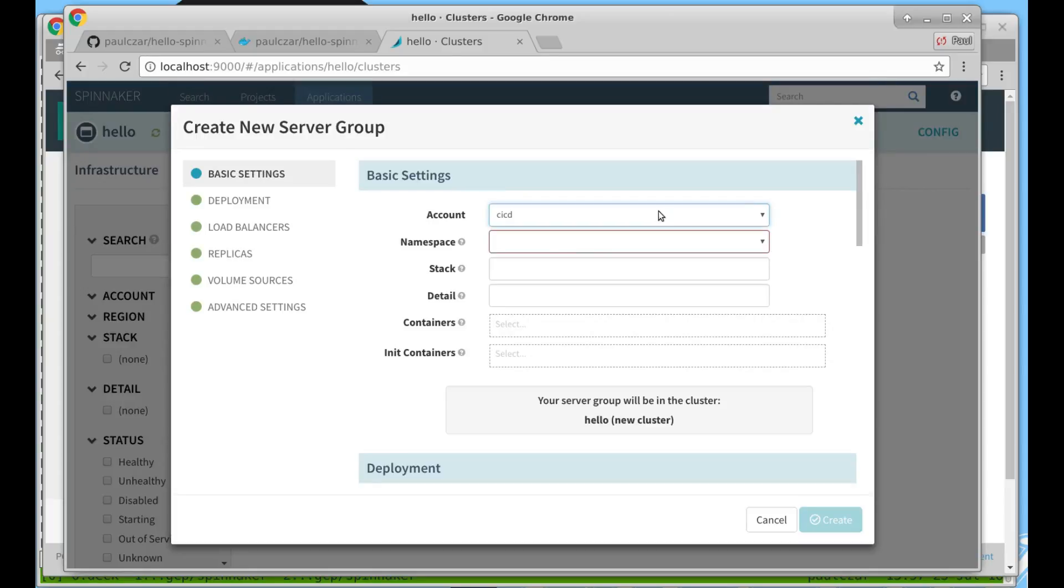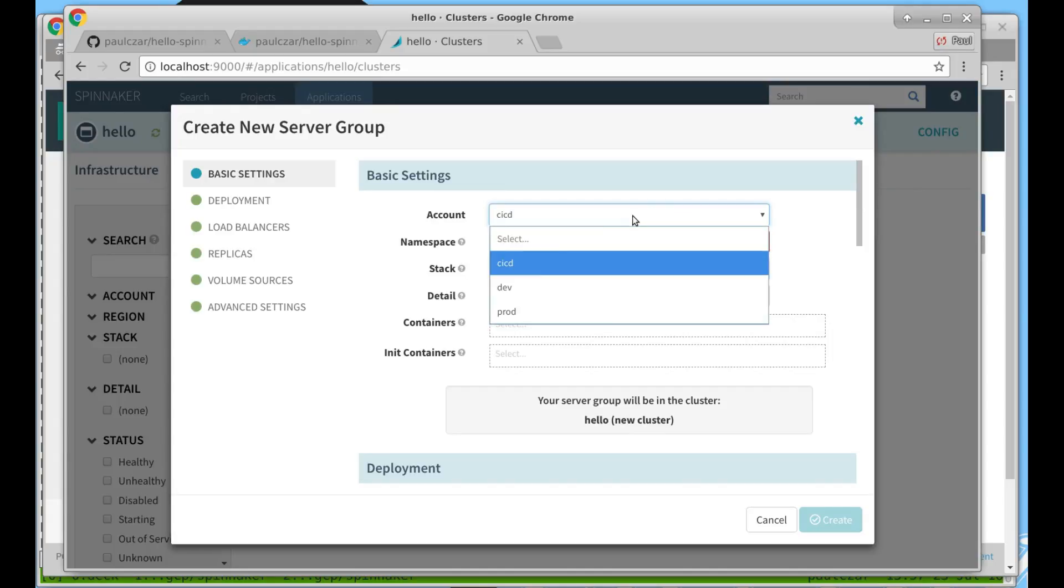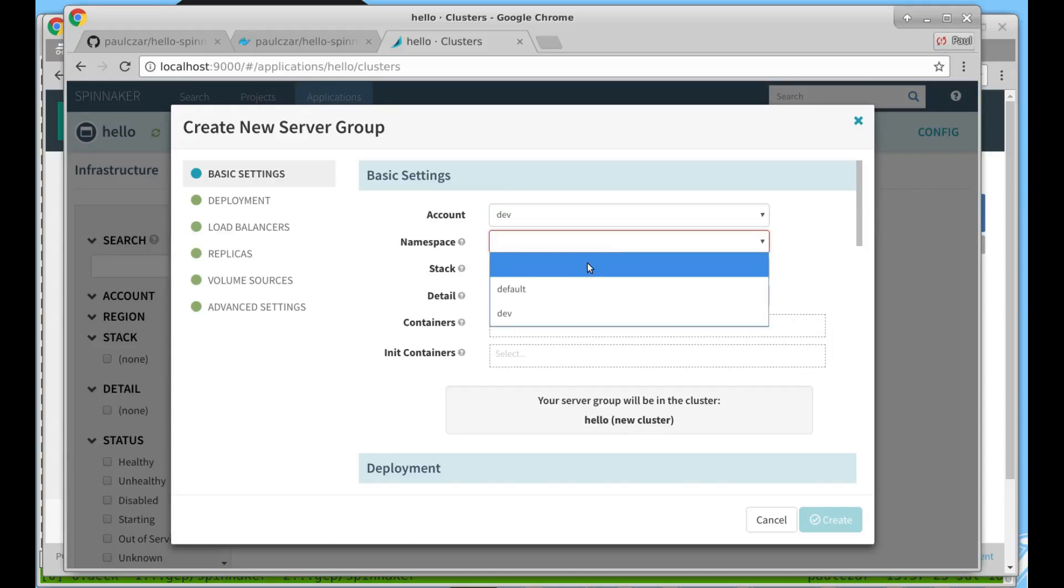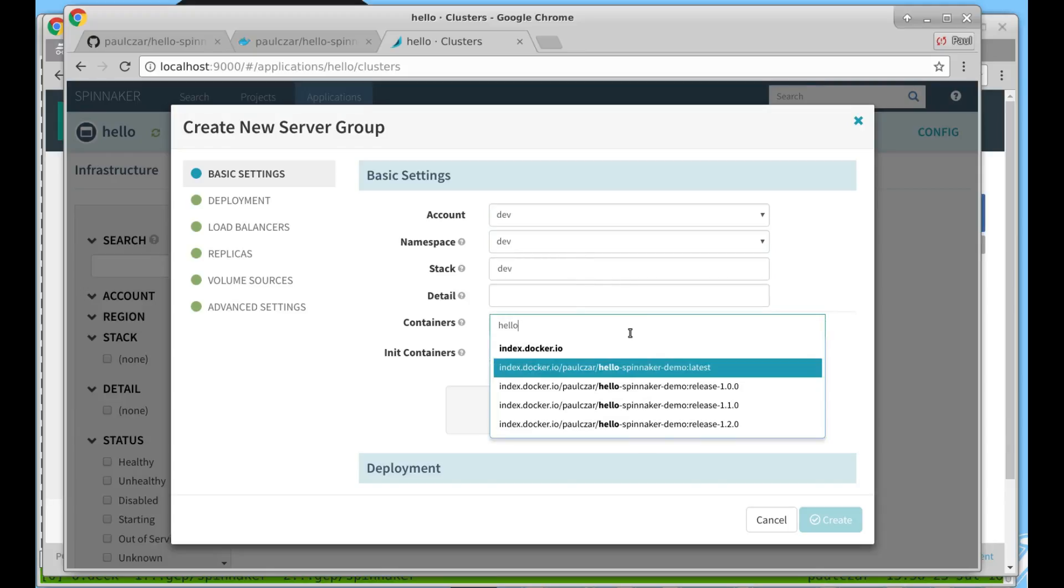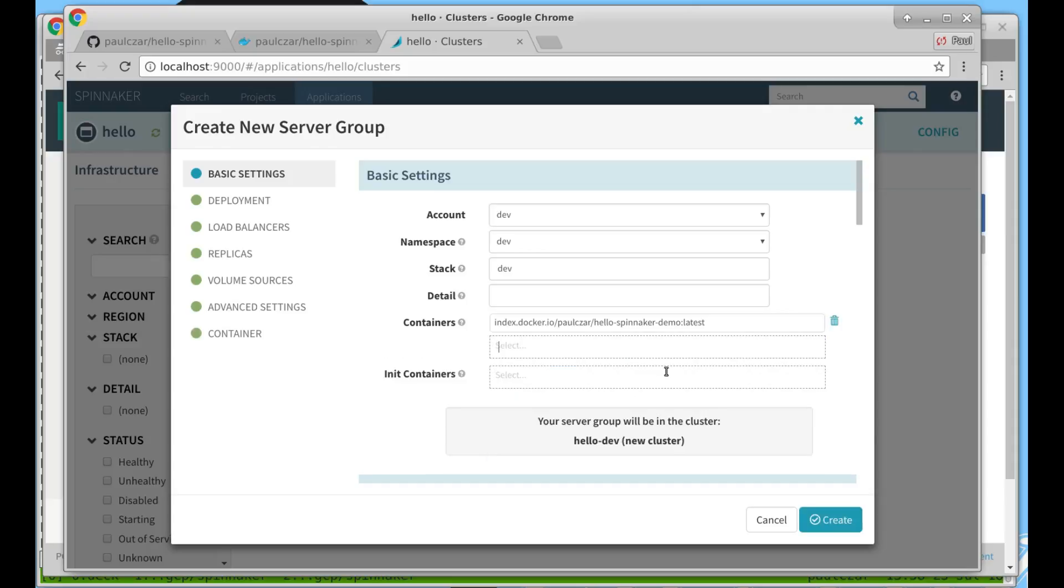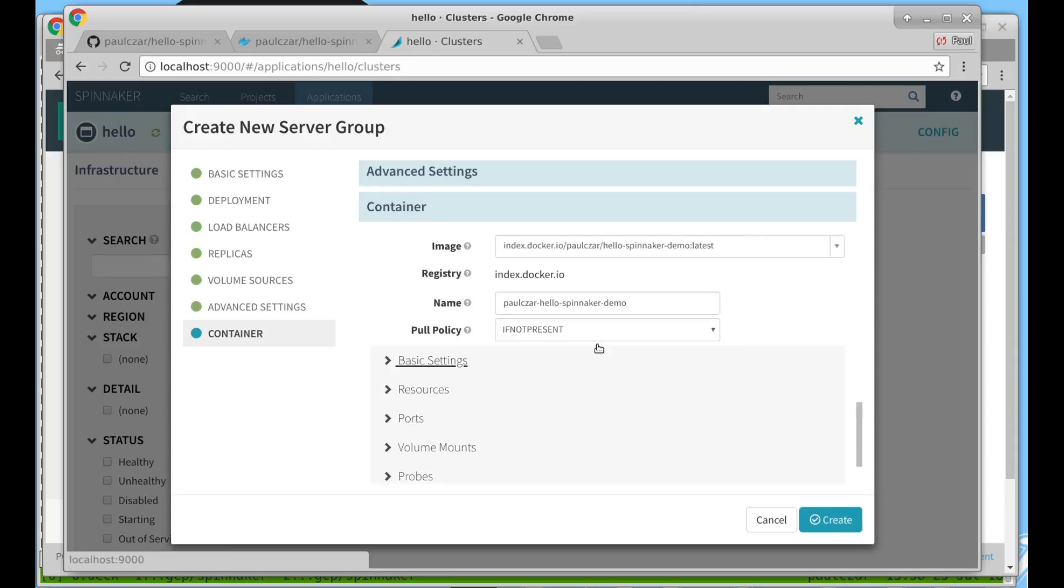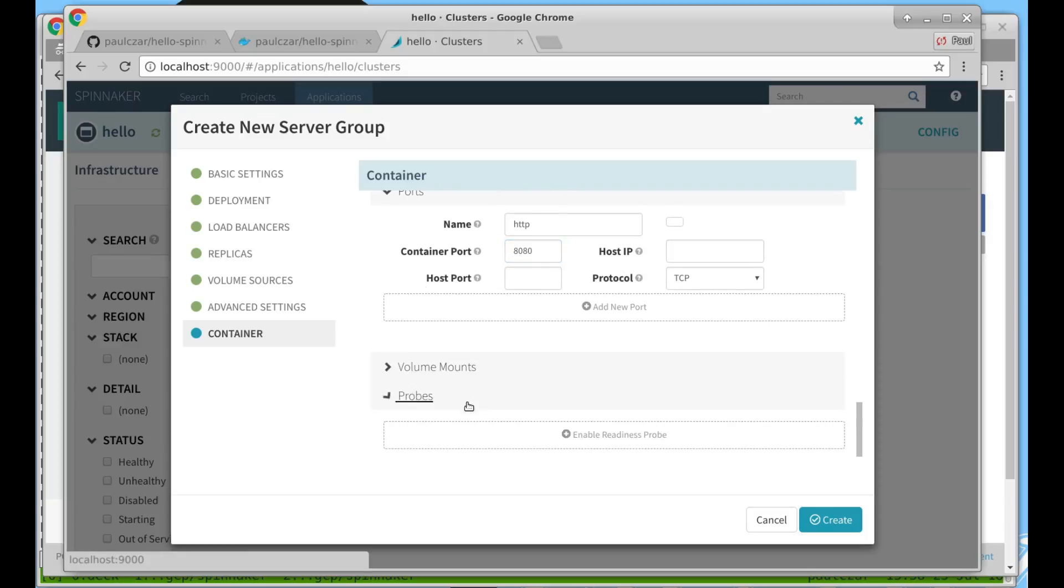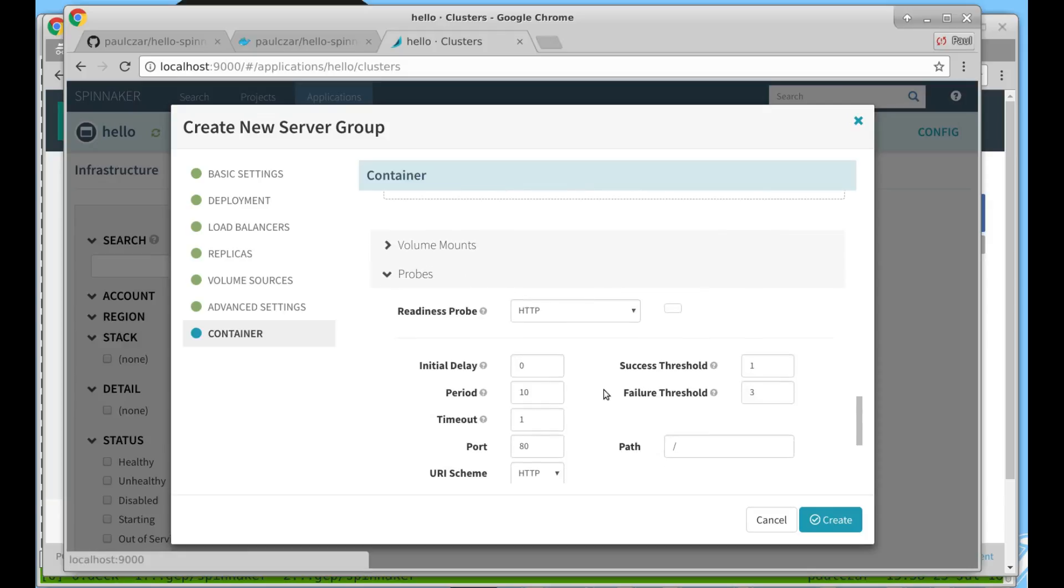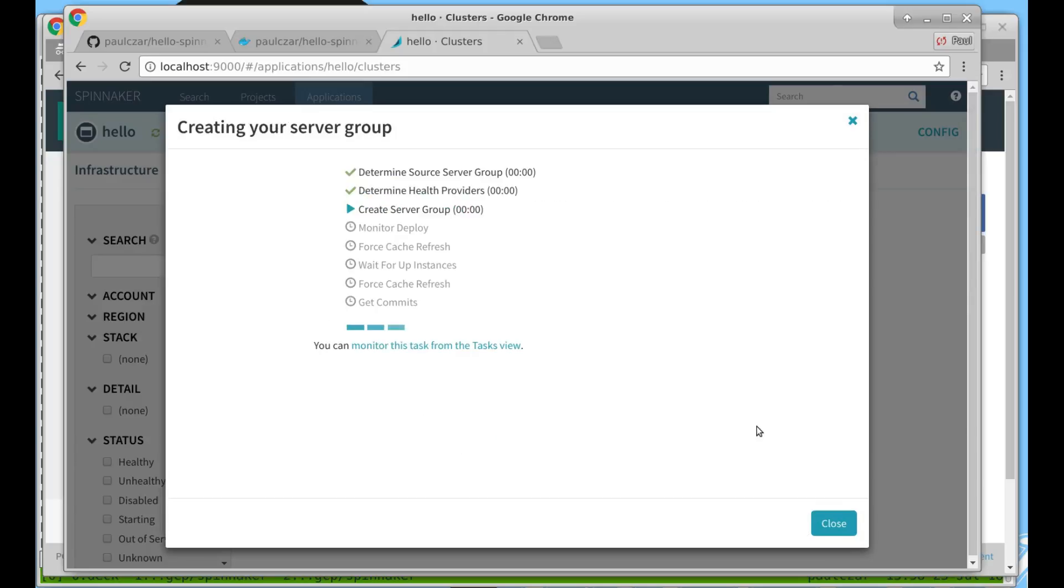Let's go ahead and create a cluster for our application. Now we're going to deploy this to our development Kubernetes cluster where we have a development namespace. We're going to give this a stack name of dev. You can see our server group will therefore be called hello dev. We'll then pick our container. We'll use the hello Spinnaker latest and then we'll go down to our container settings. Here we simply need to set a container port which is 8080 and then we want to create a readiness probe and we're going to tell that to listen to port 8080 as well and then we hit create.